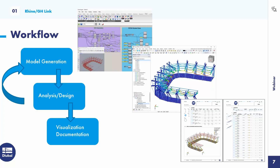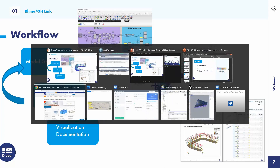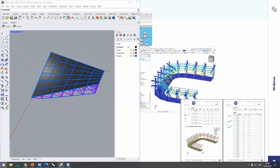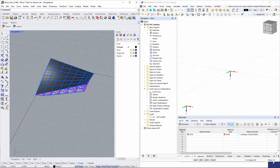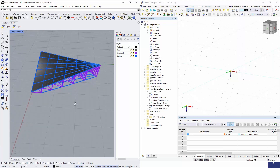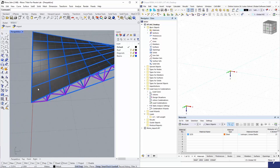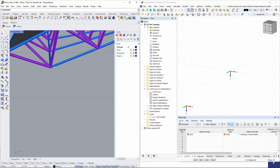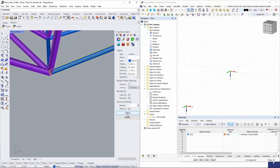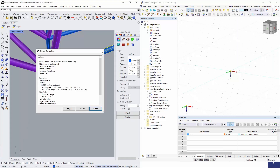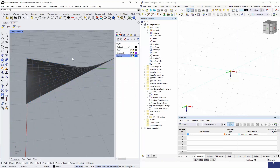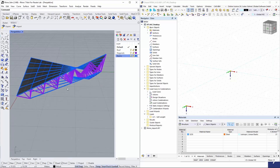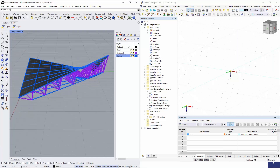Now let's look at it live. We'll start with the simple plugin between Rhino and RFEM. I'll open Rhino on the left and RFEM 6 on the right. In Rhino, I have a small structure consisting of surfaces and lines — the beams are actually NURB surfaces. The structure is organized into layers: one for the roof, one for the diagonals, and one for the beams inside.